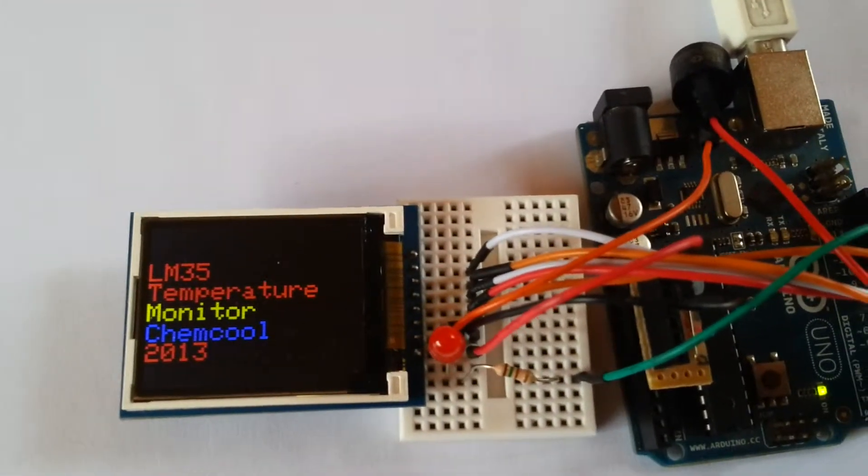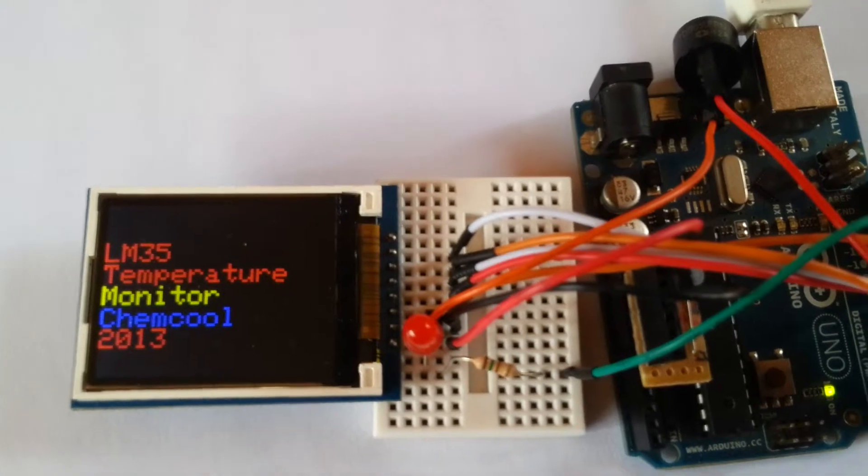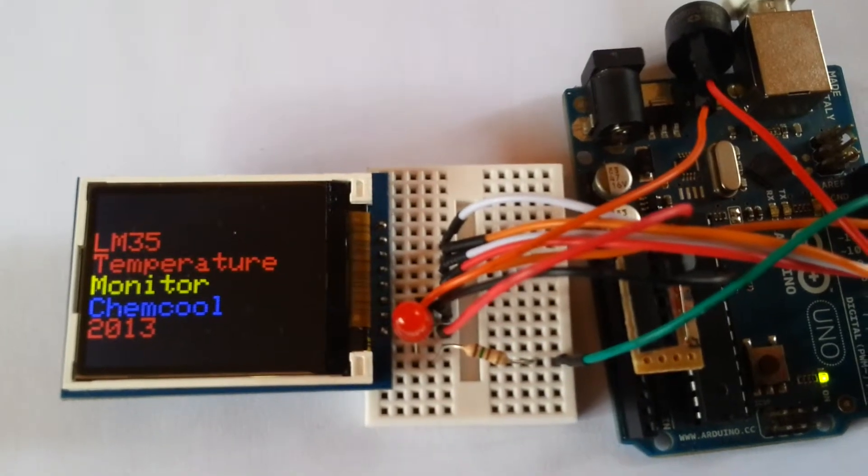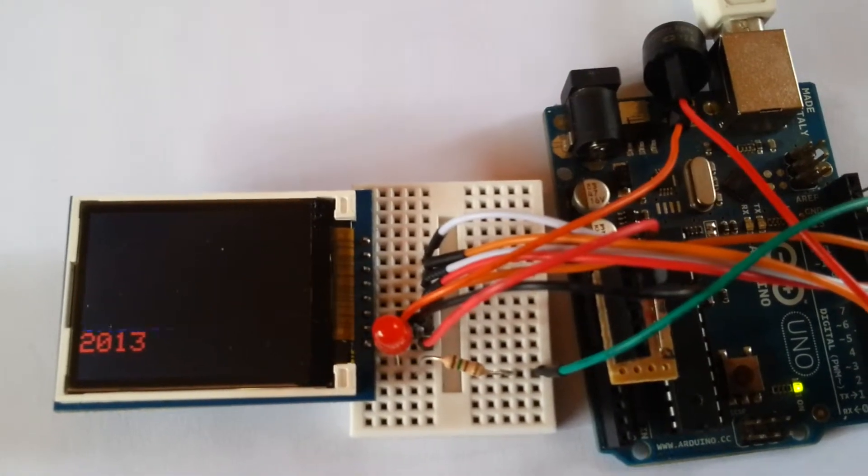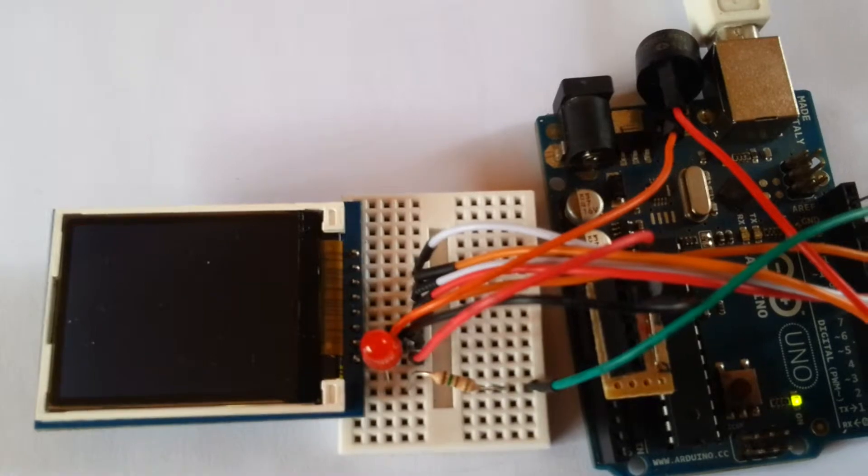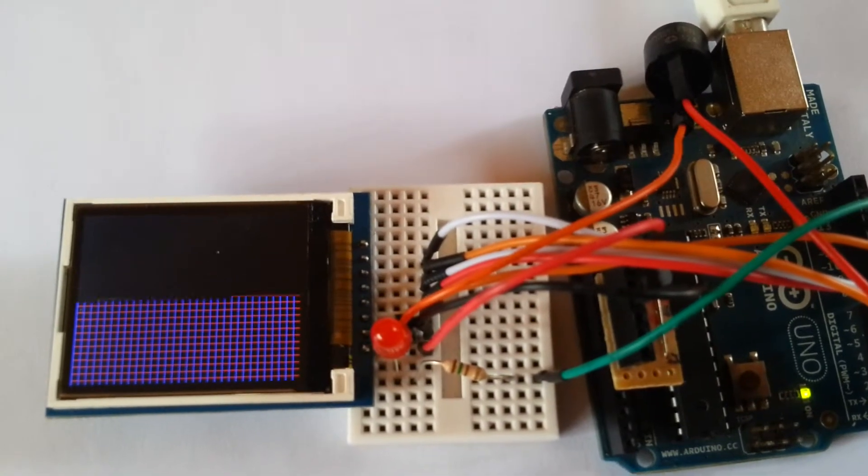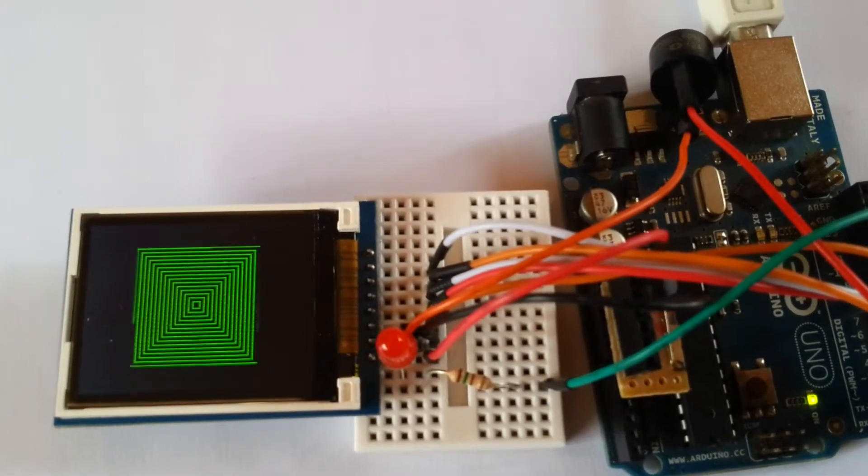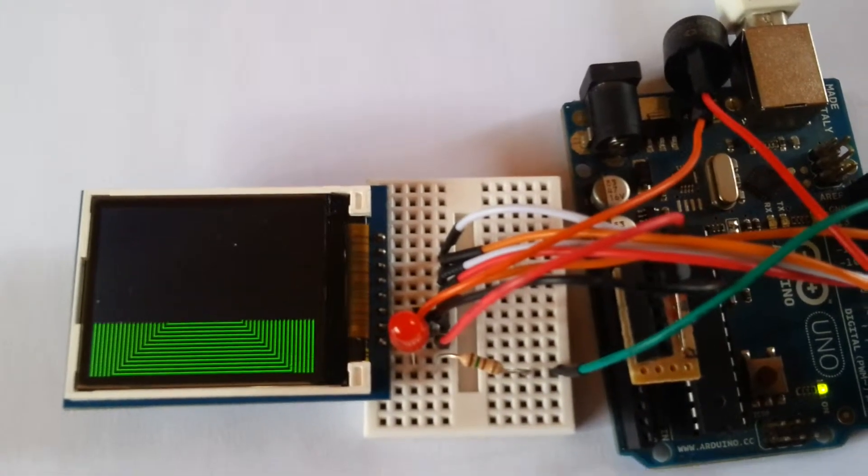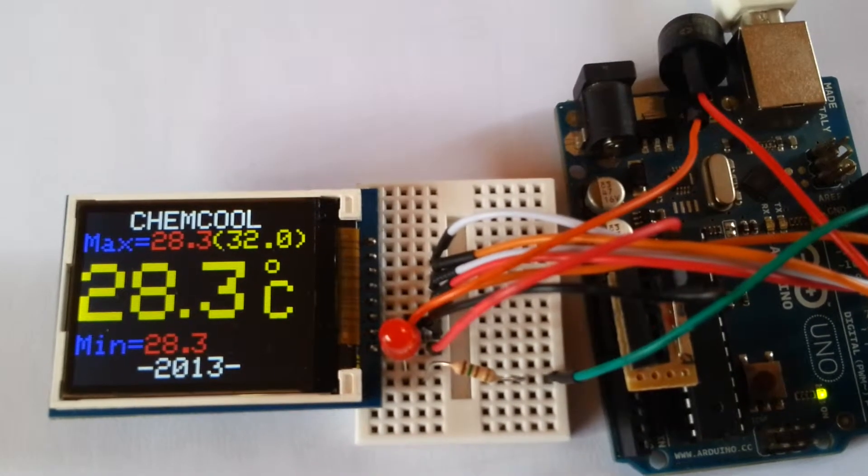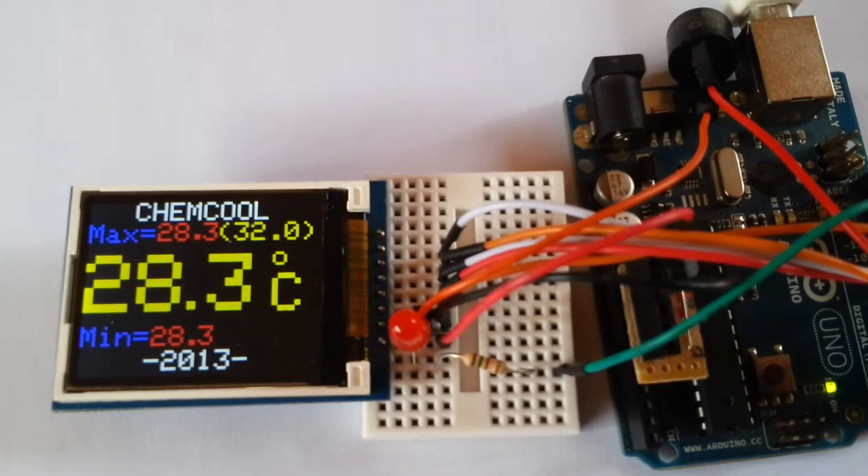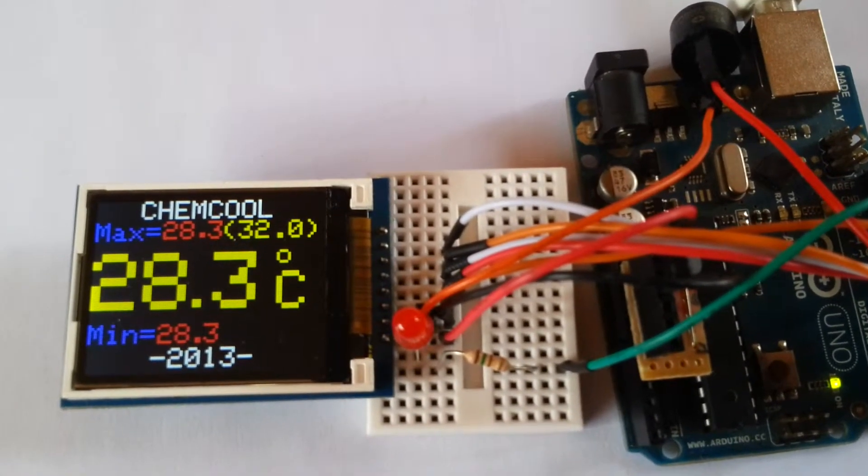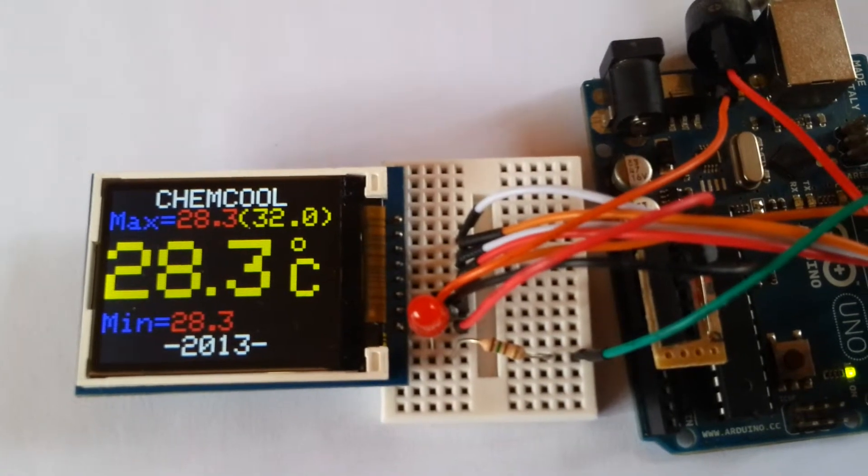This is our LM35 temperature monitor. Veinand Wormrans from HouseVac assisted me with some of the code, thank you Veinand. The display shows the current temperature on a 1.8 inch TFT screen. There you can see in big yellow the current temperature in Celsius.